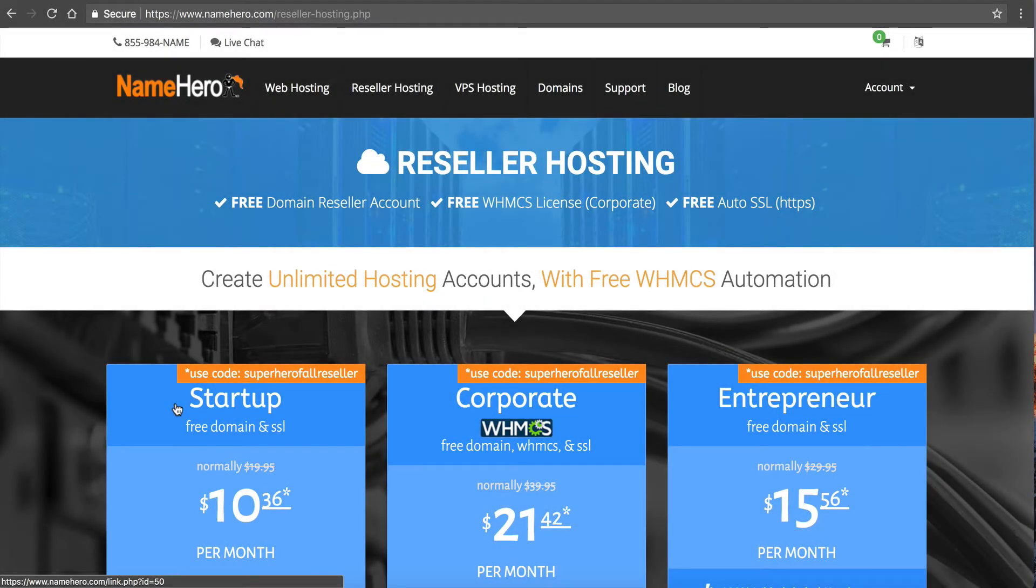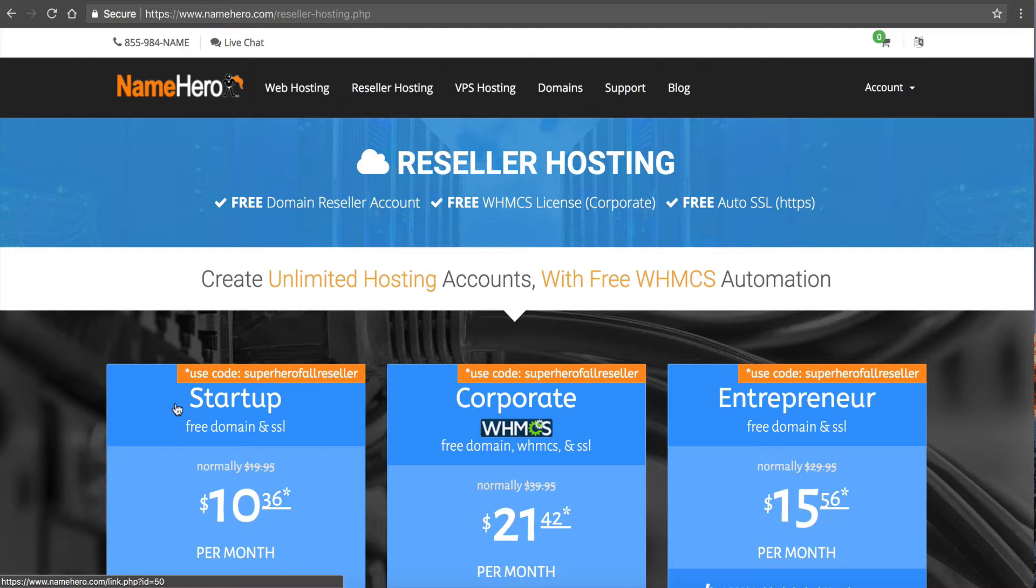Hi everyone and welcome to NameHero.com. In this video I want to teach you how to set up reseller hosting accounts using your VPS hosting package with us here at NameHero.